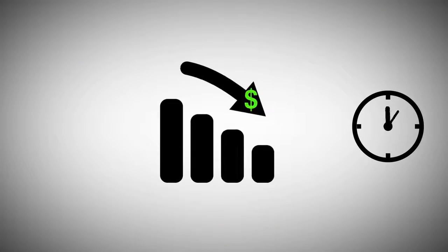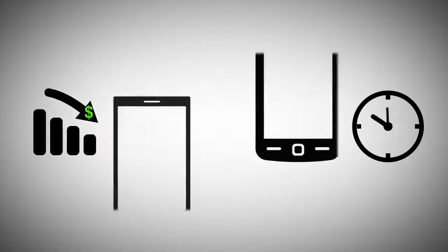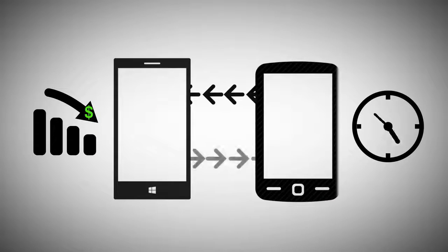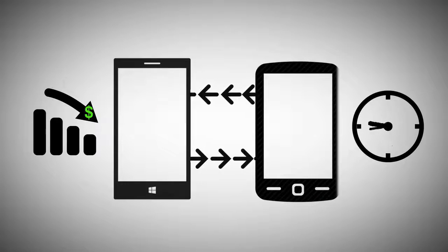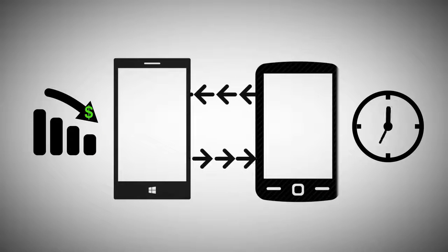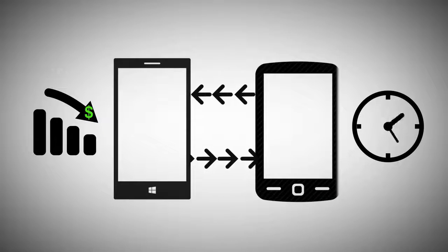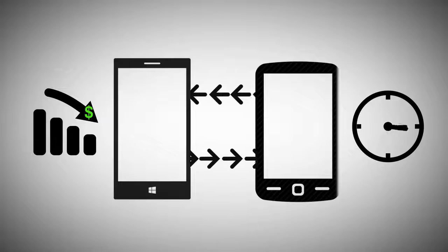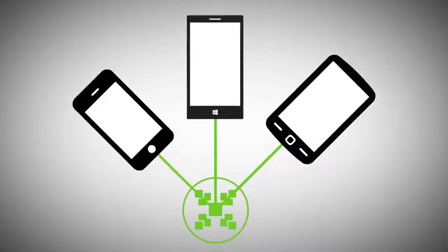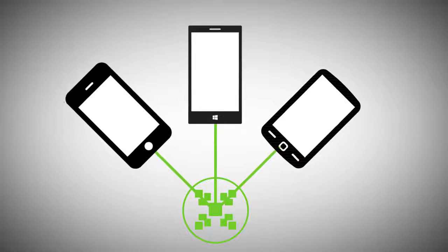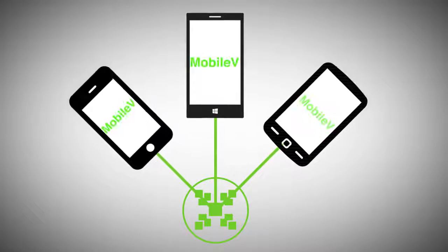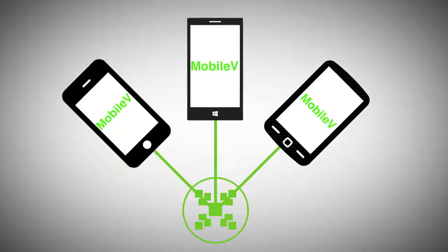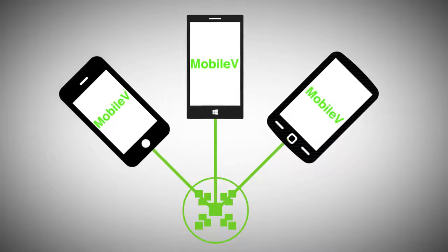lower development cost, enable differentiated user experiences, and delivers cross-platform modern app support for OEMs. Mobile-V lowers overall cost and reduces risk by reusing a proven design across multiple platforms.